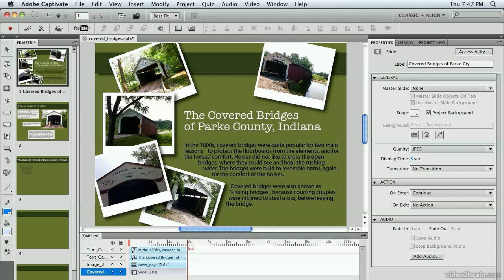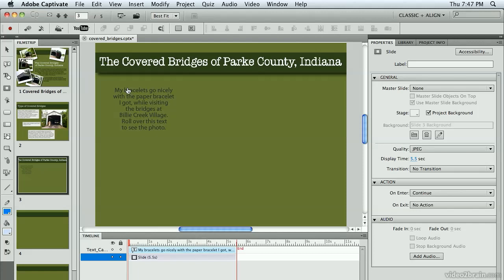I'd like to show you how to use a rollover image in this lesson with Adobe Captivate 5.5. From the Lesson 5 folder, I've opened the file called Covered Bridges, and I'm going to go to slide number 3. You'll see I have some text here that talks about a photo of myself wearing a paper bracelet that I got when visiting some of the bridges. I want to set it up so that when you hover over this text, it'll show you the image.